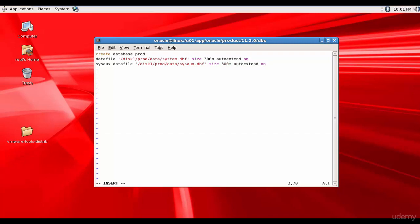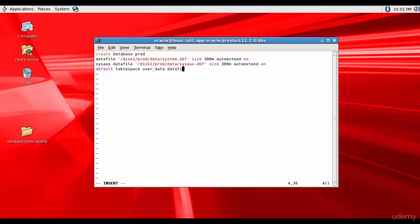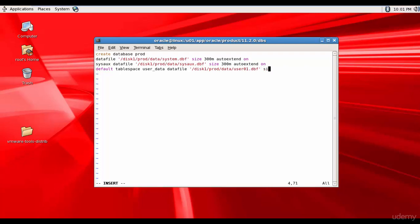And let me mention the default tablespace. Default tablespace. user_data. That's the tablespace name. And then the data file /disk1/prod/data/user01.dbf. And let me mention the size as 500m.